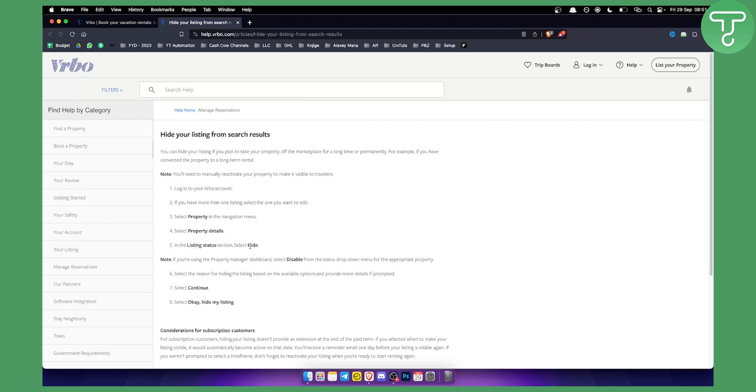If you're using a property manager dashboard you can select disable from the status drop down menu and then you can disable the property that way.